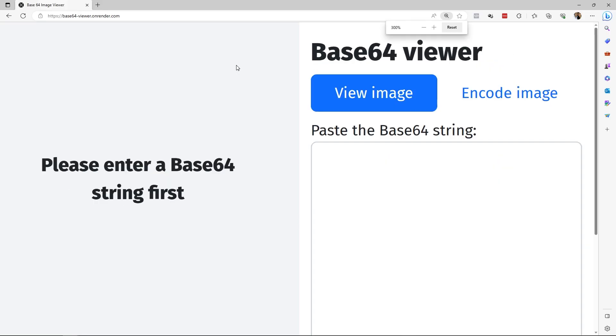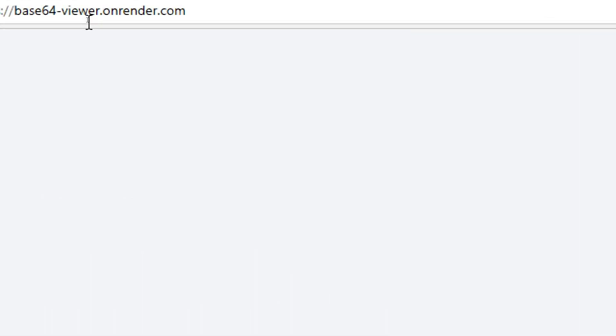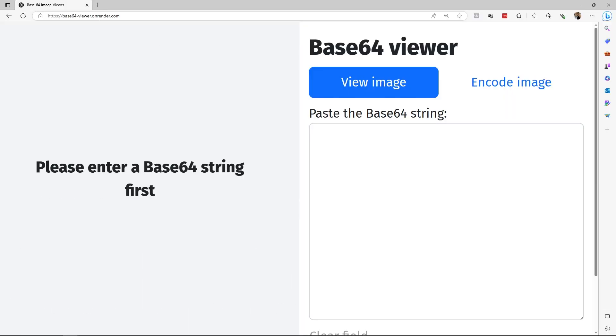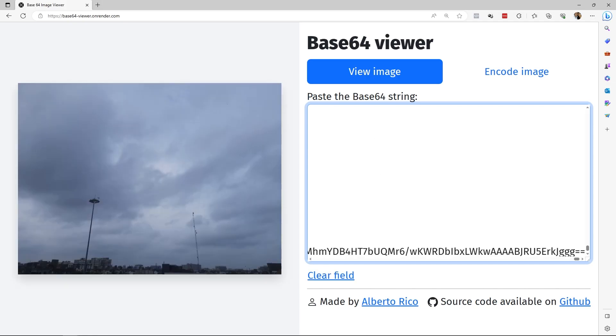Once selected, I will go to a site, this site called Base64Viewer.UnRendered.com. There are many similar sites that allow pasting a Base64 string to see the result on the left side. I paste this string. After a few seconds, we can see the result on the left side. This image is very large and heavy, so it took a while to display the preview from the Base64 string.